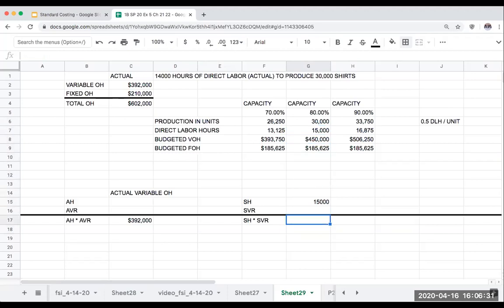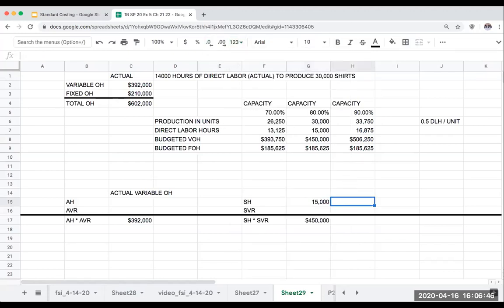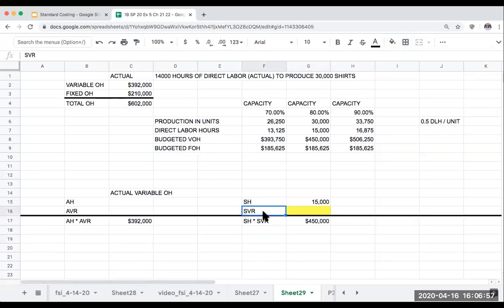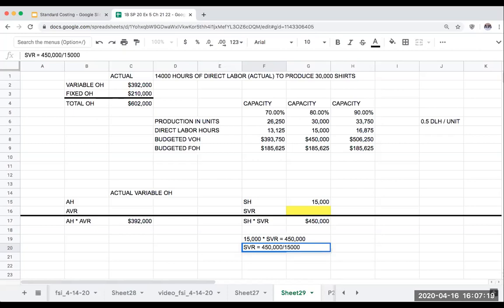My budgeted variable overhead is $450,000. Knowing that standard hours times the standard variable overhead rate (SVR) equals total budgeted variable overhead, it would be 15,000 times SVR equals $450,000. Therefore, my SVR is $450,000 divided by 15,000, which equals $30 per hour.